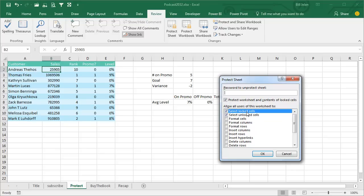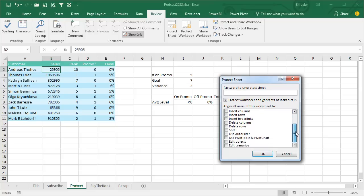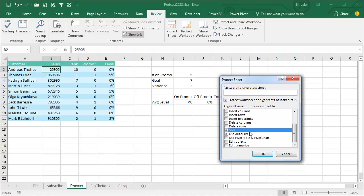Now, see it starts out here where they're allowed to select lock cells and select unlock cells. But there's a whole bunch of other choices, like you may want to protect your formulas, but still allow them to use filters or to sort. So take a look through here and decide what you're trying to do. It might be fine to sort this data or to use auto filter, so turn those on.